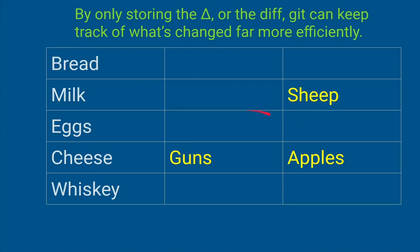And so what that means is we can track a lot of changes without using a lot of file space, and it's also very, very fast. So that's what's very useful about Git.